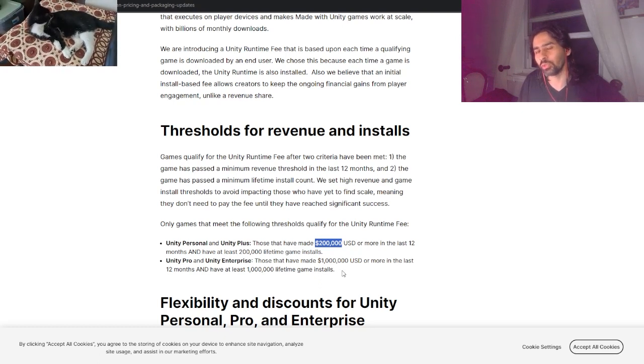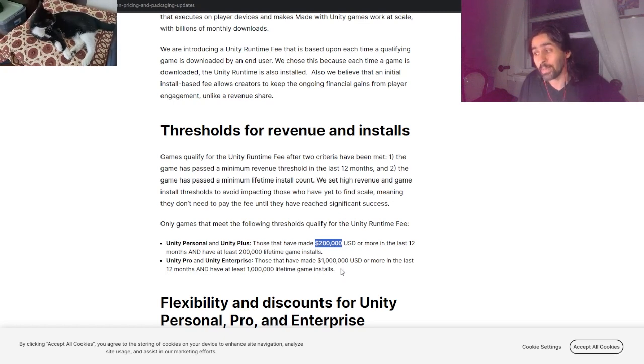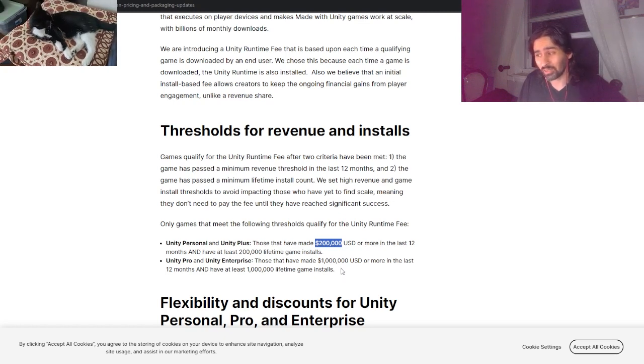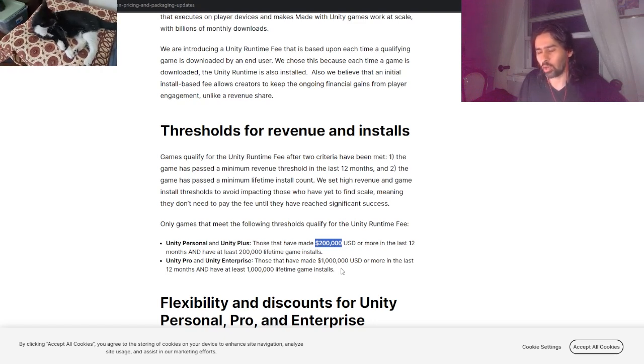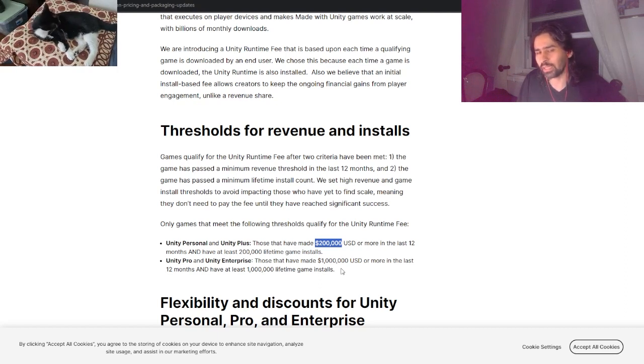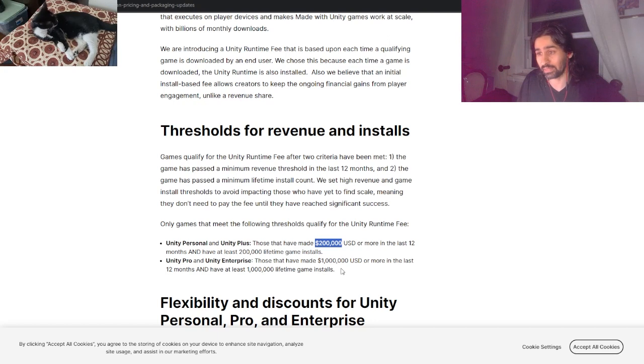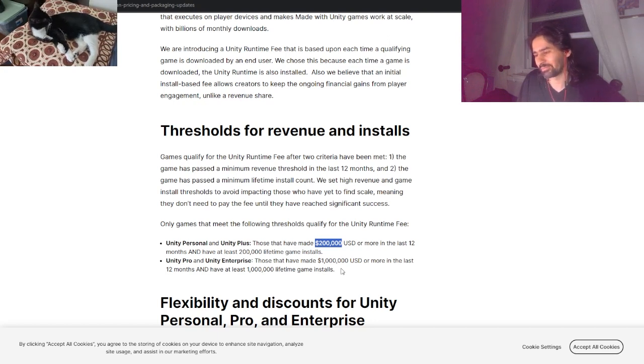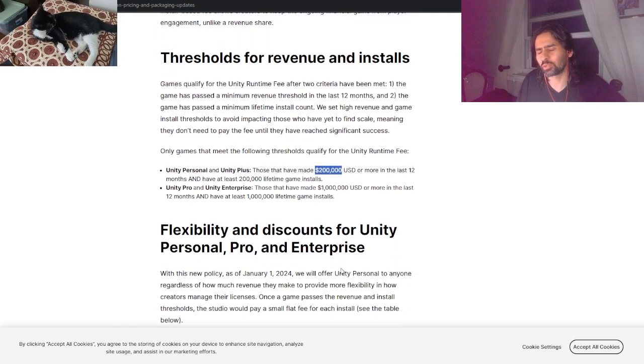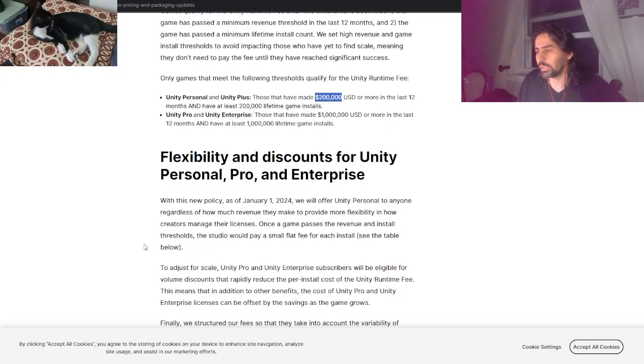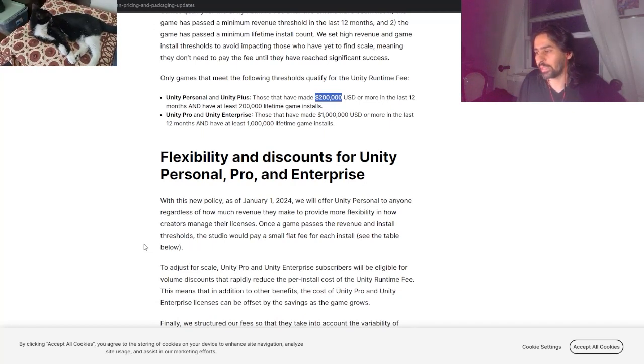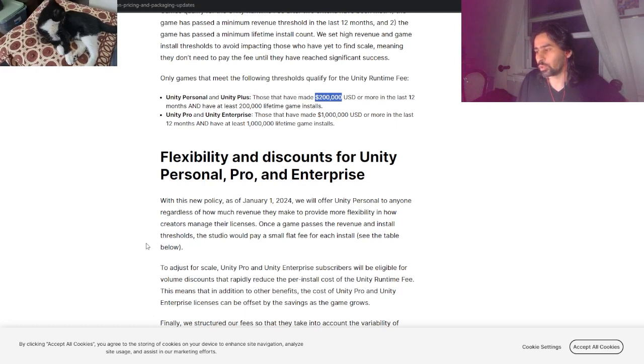Unity Pro and Unity Enterprise - those that have made a million US dollars. Dude, most of the people who use Unity are indie developers. They'll be lucky if they see $200,000. A million dollars? What do you think this is, the new Madden game full of microtransactions, or Call of Duty, or God of War? They'll be lucky to cross a million dollars - that rarely happens.